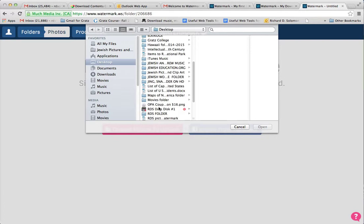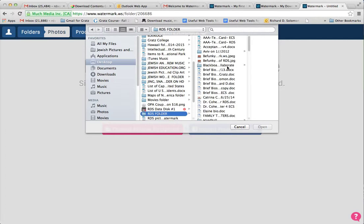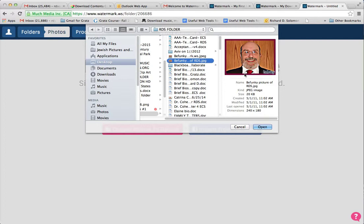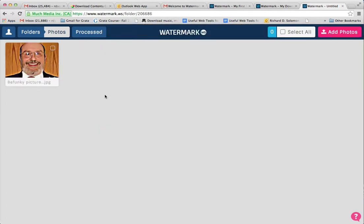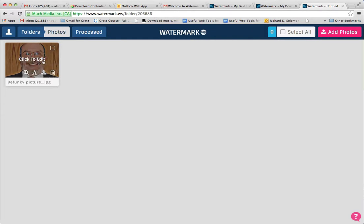I'm going to go to my folder here and go to this image. I upload it and here it is. What I'm going to be doing now is click to edit it.